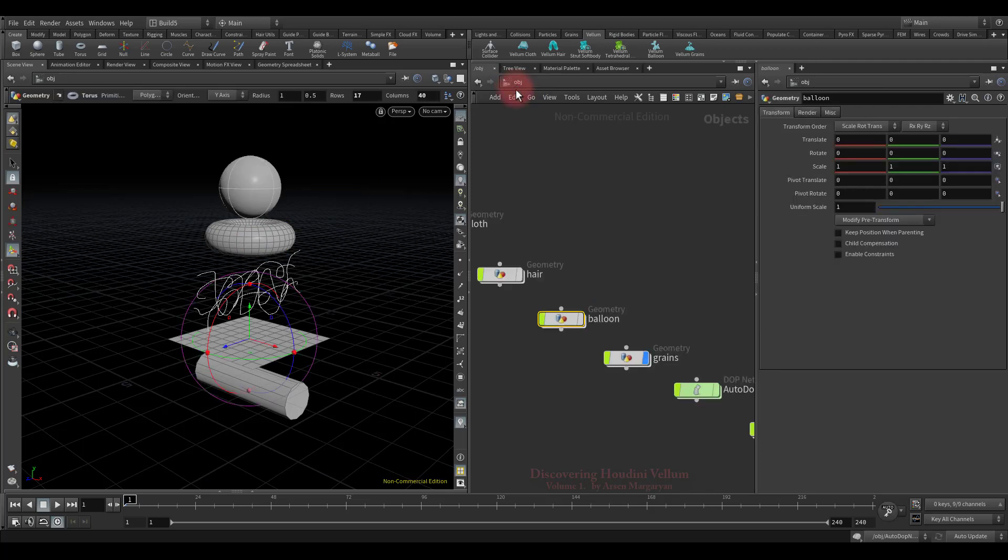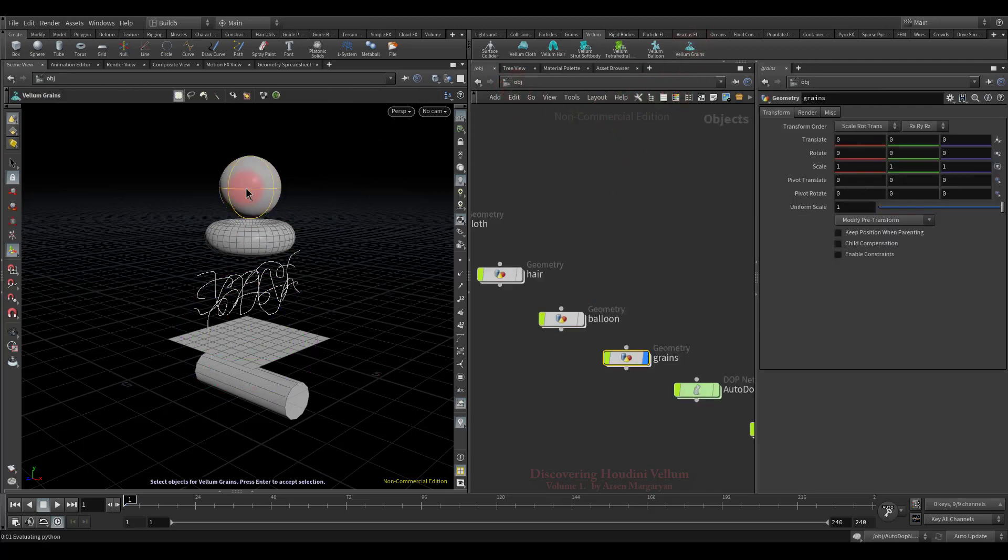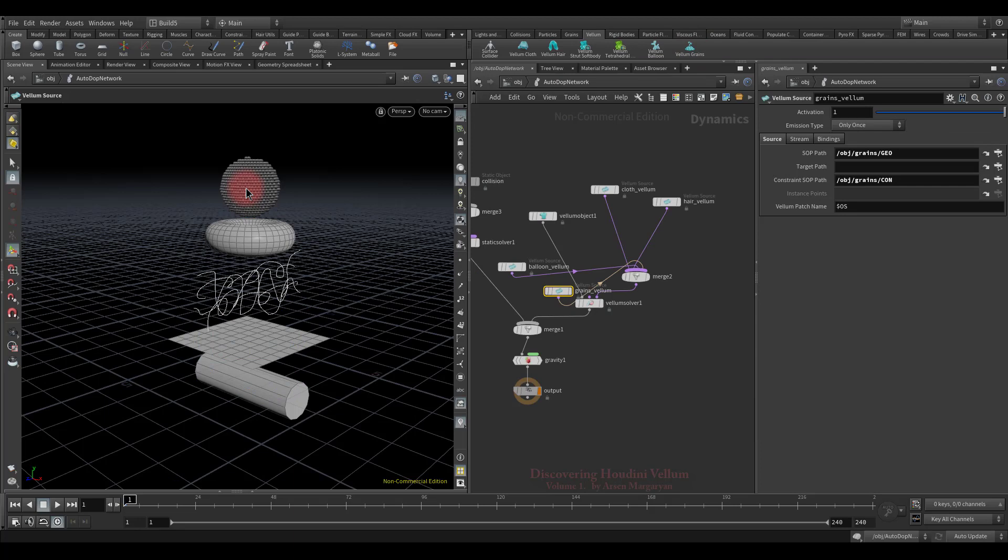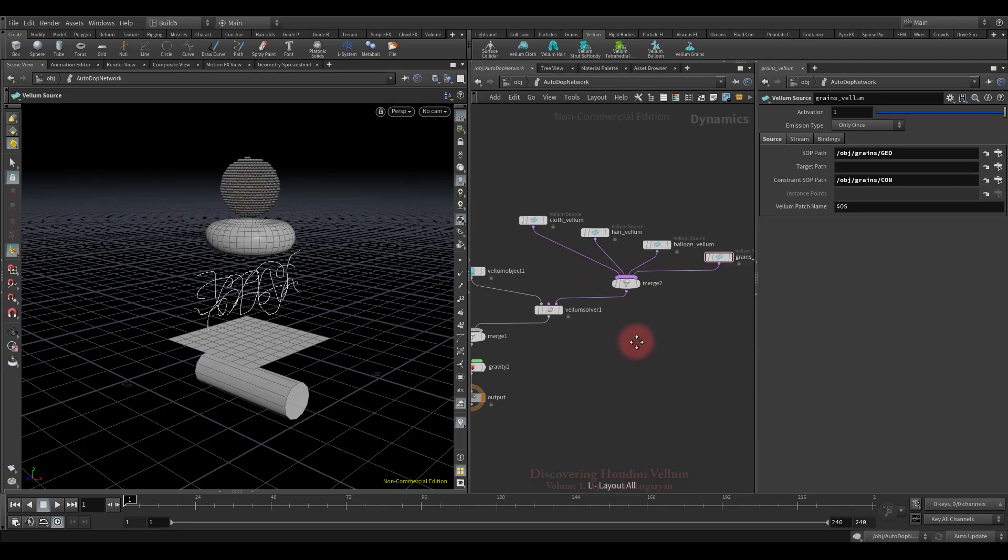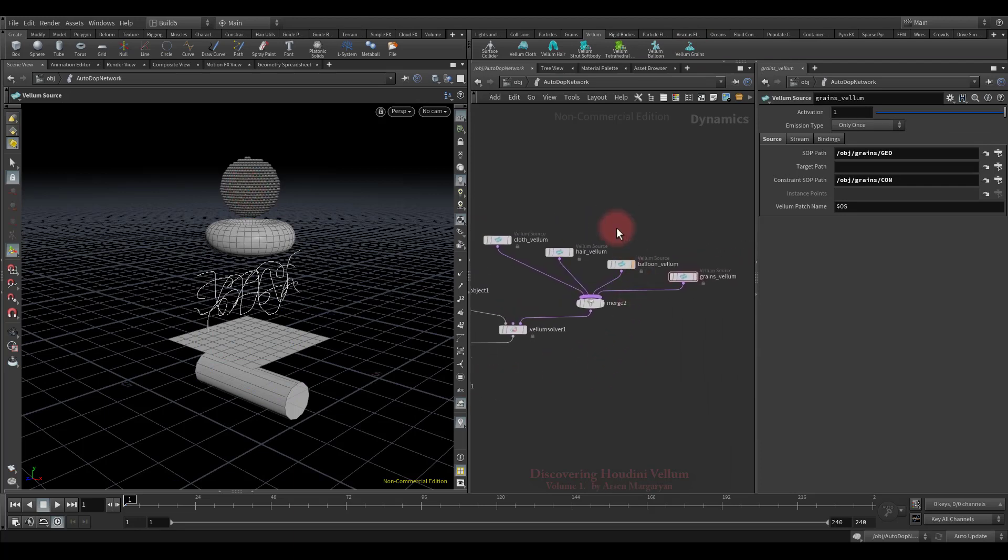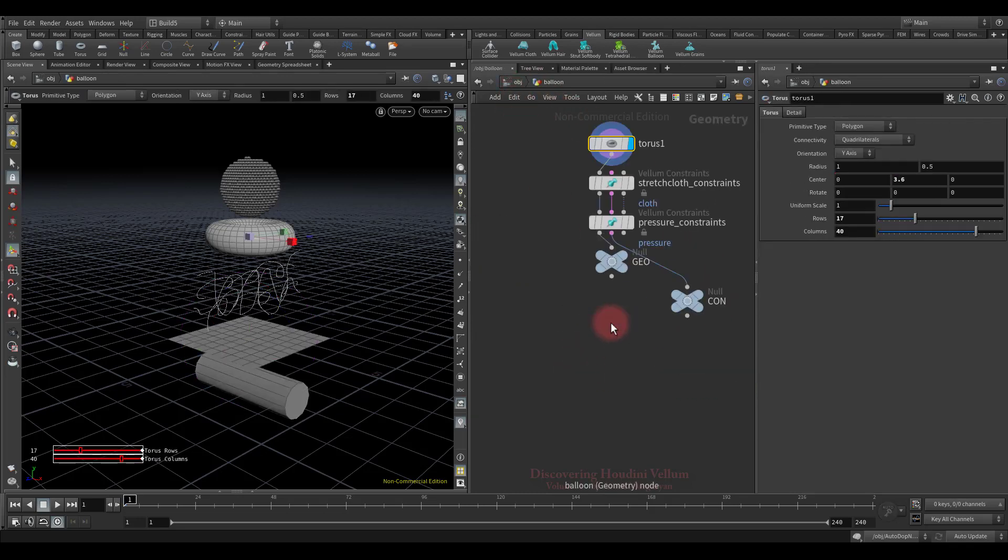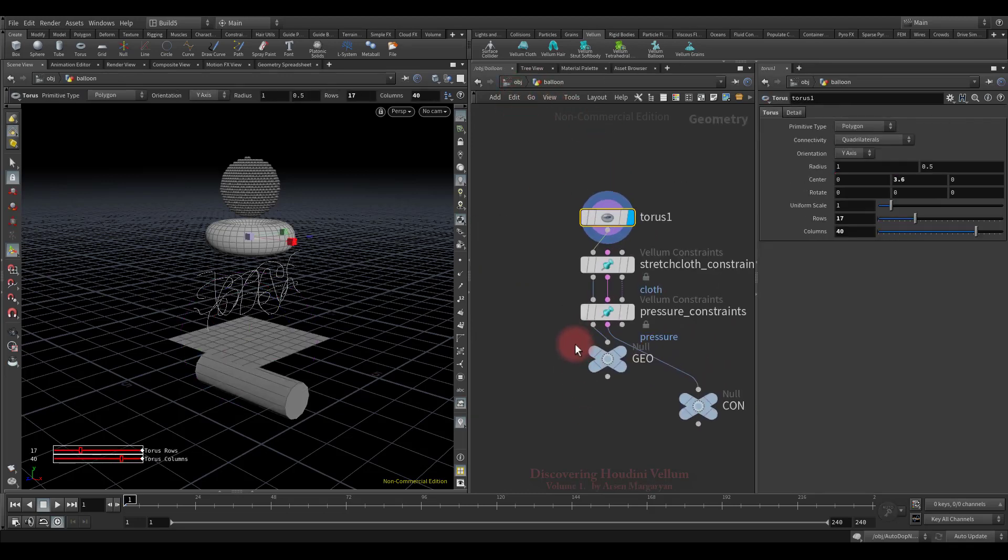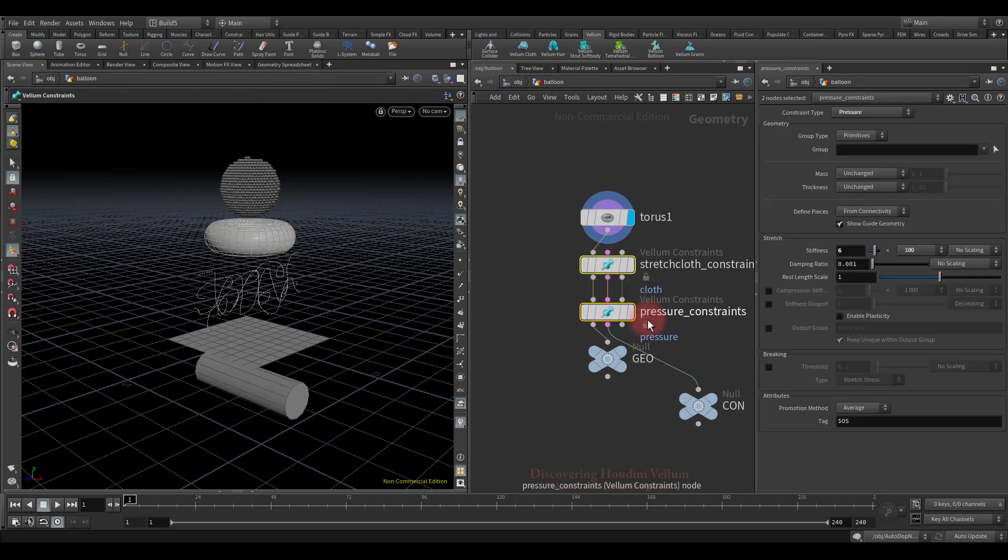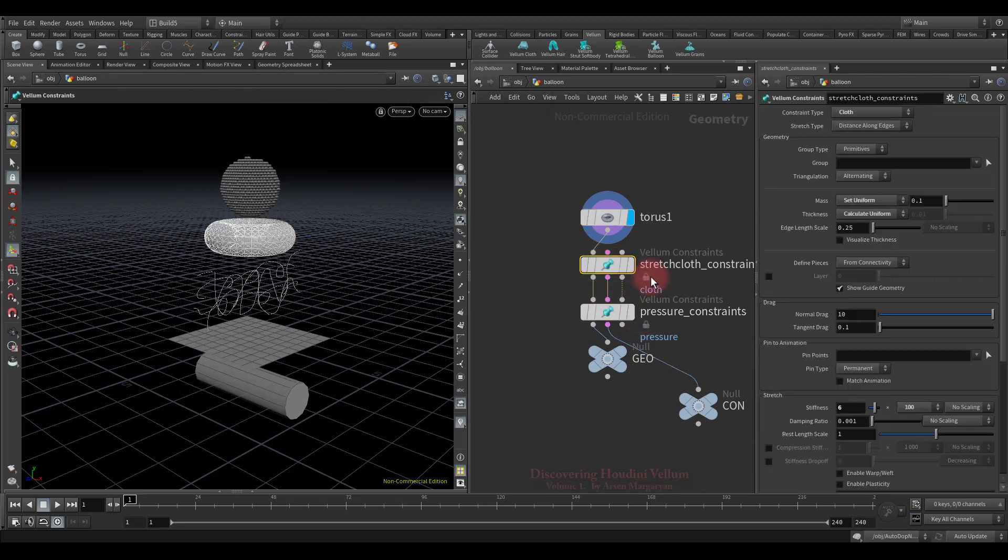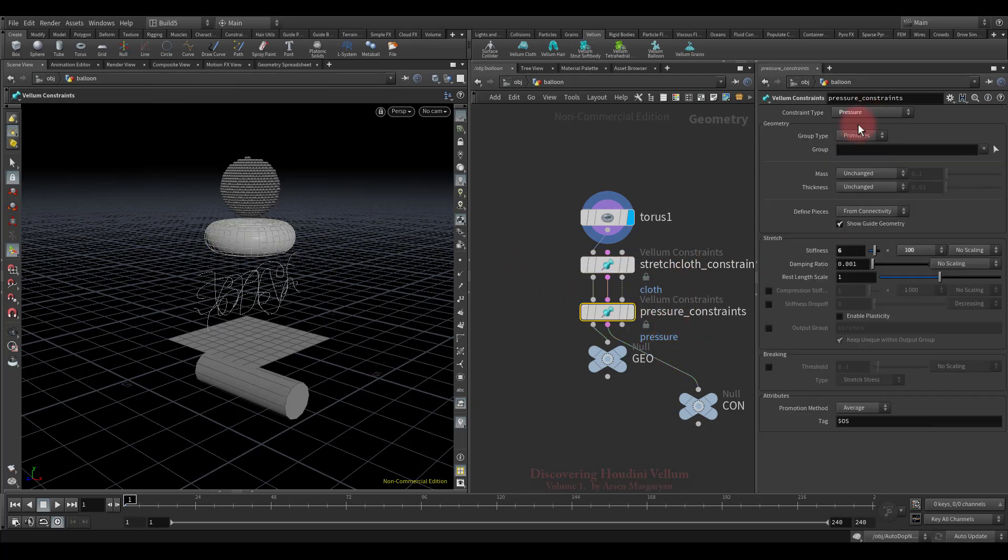Then add them to dynamics. Click on this vellum balloon icon, select torus, and hit enter. Good, now let's create grains by clicking on this icon, selecting the sphere, and hitting enter. Here we go, now in the dynamic setup has added balloon and grains. Now let's check what constraints were created for both. Look, inside the balloon geometry were created two vellum constraints. For the first one, the type of cloth is set, and for the second one, the pressure type is set. The combination of these two constraints is necessary to solve balloon type dynamics.